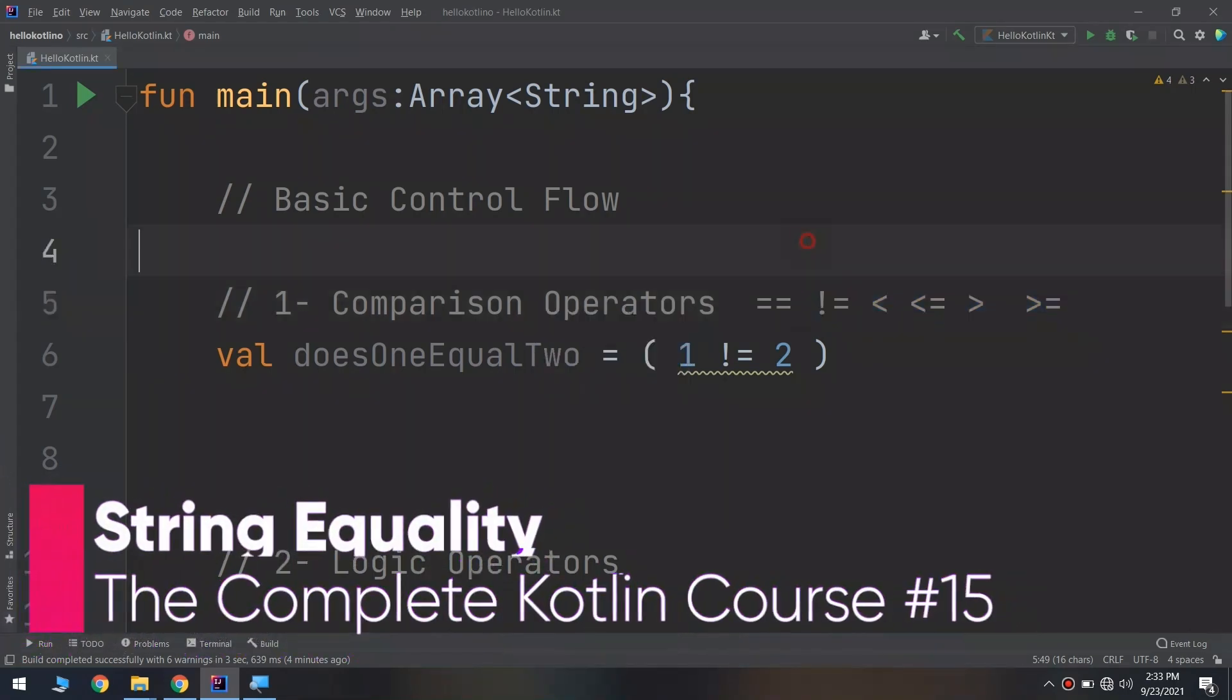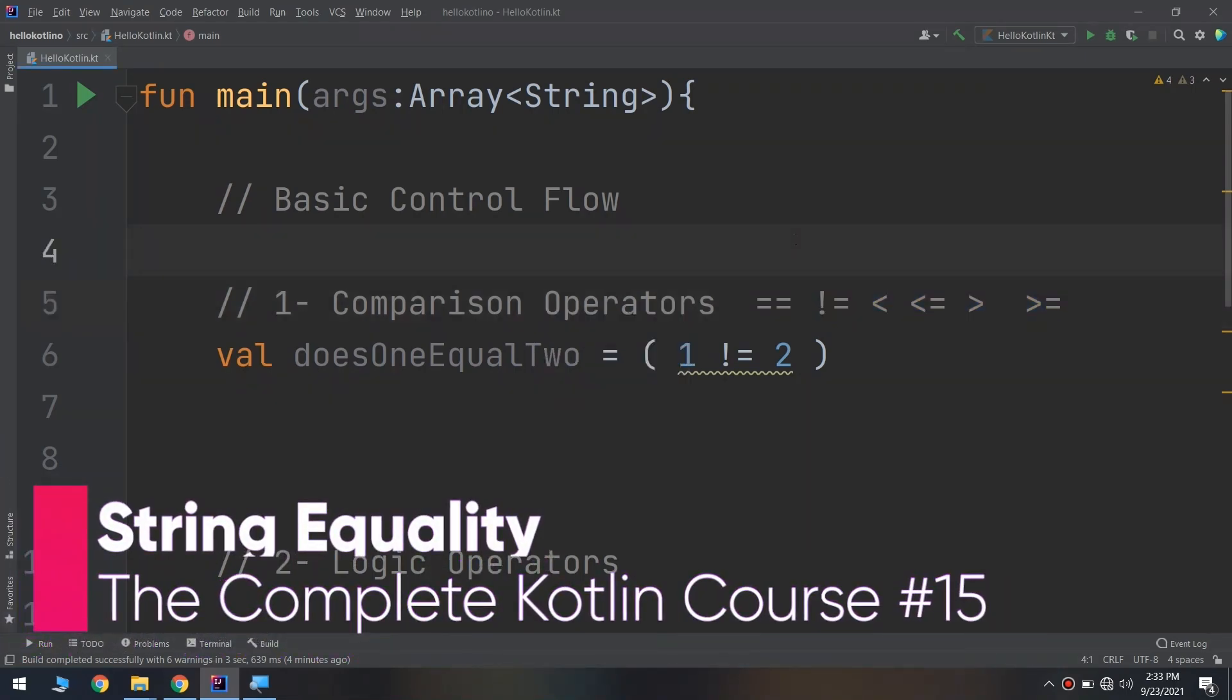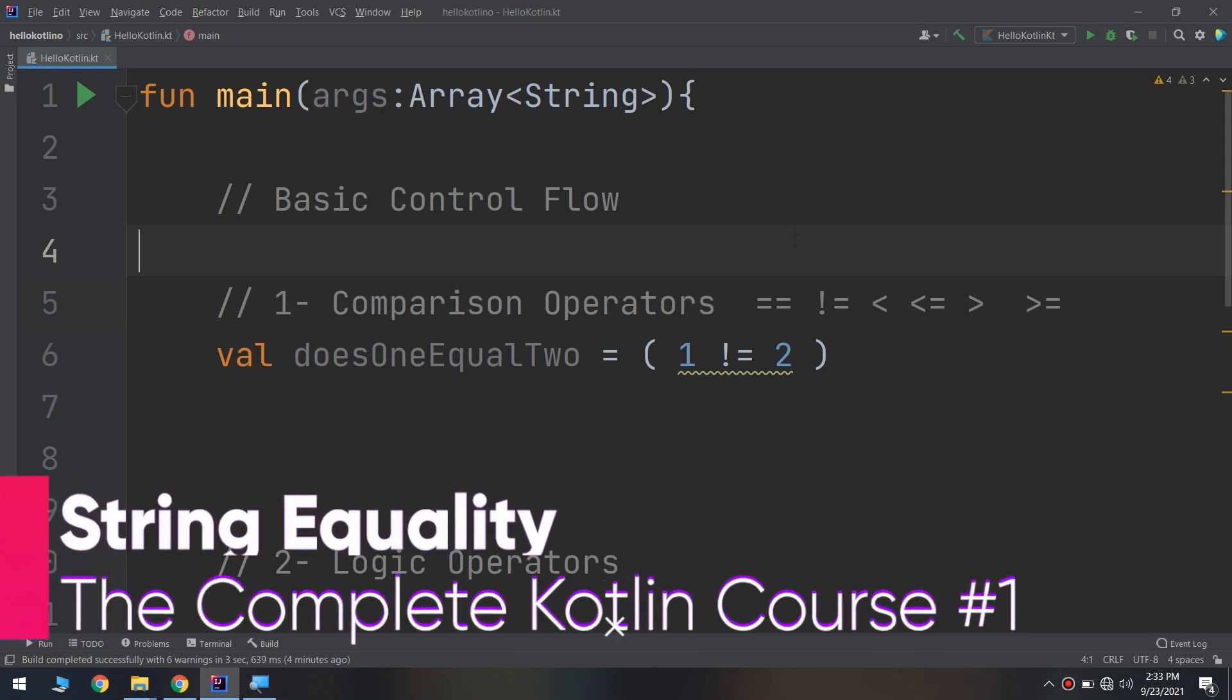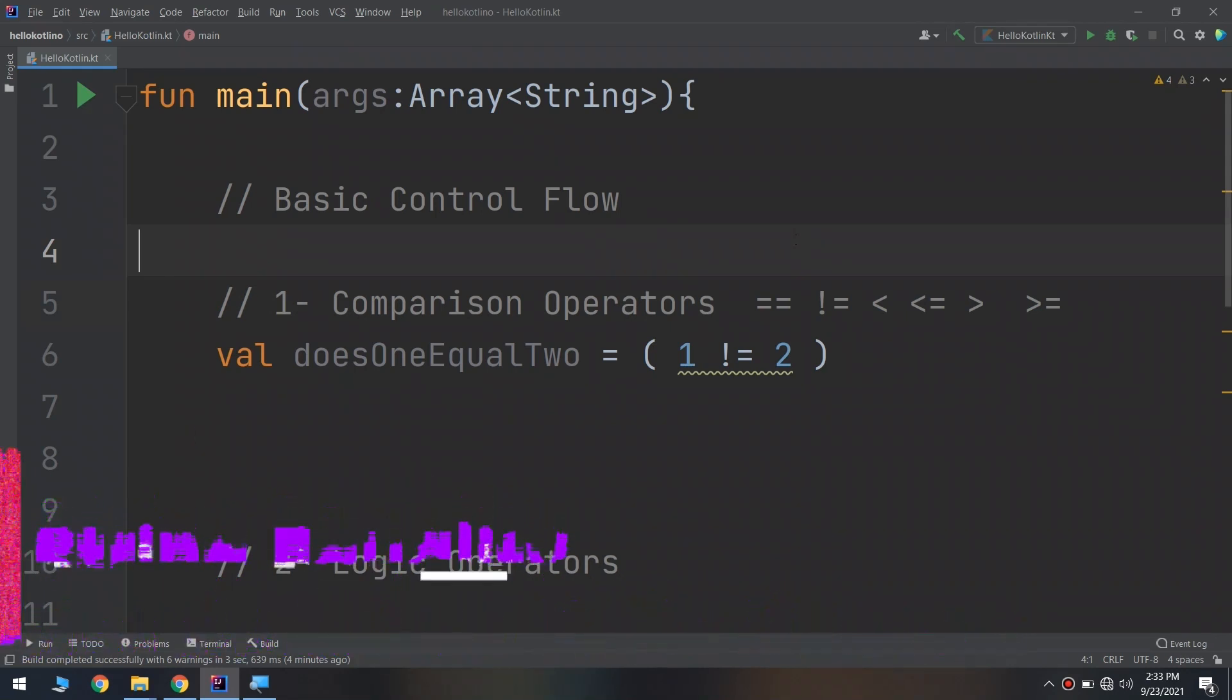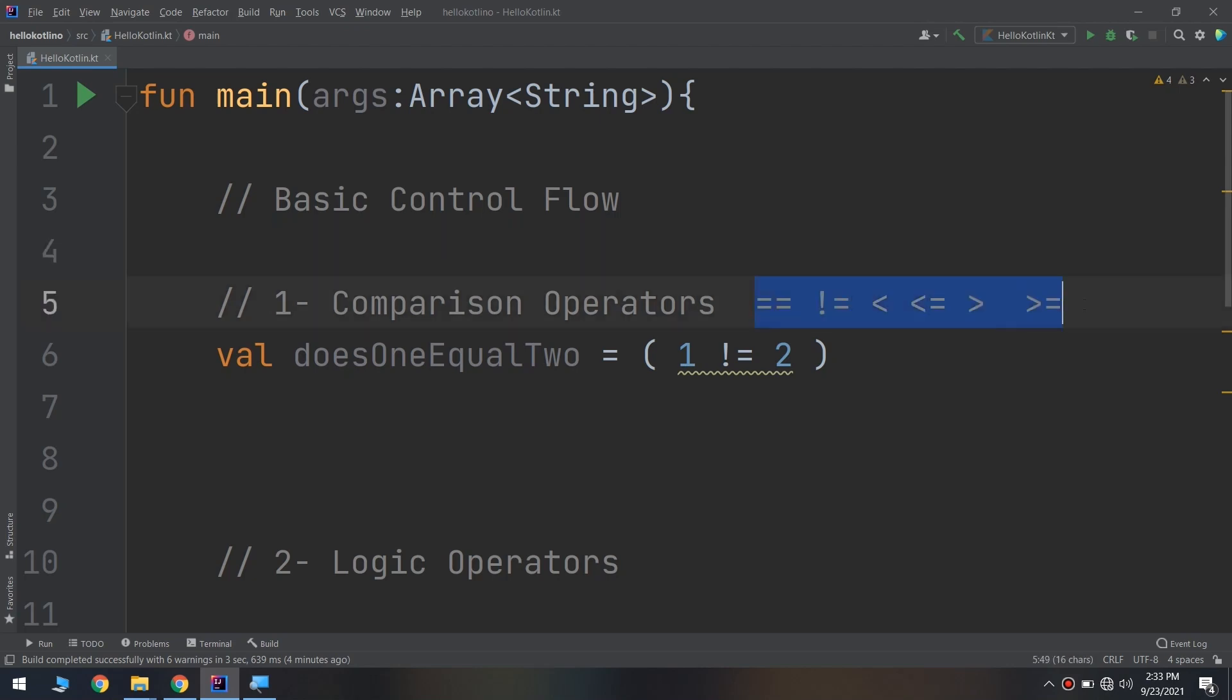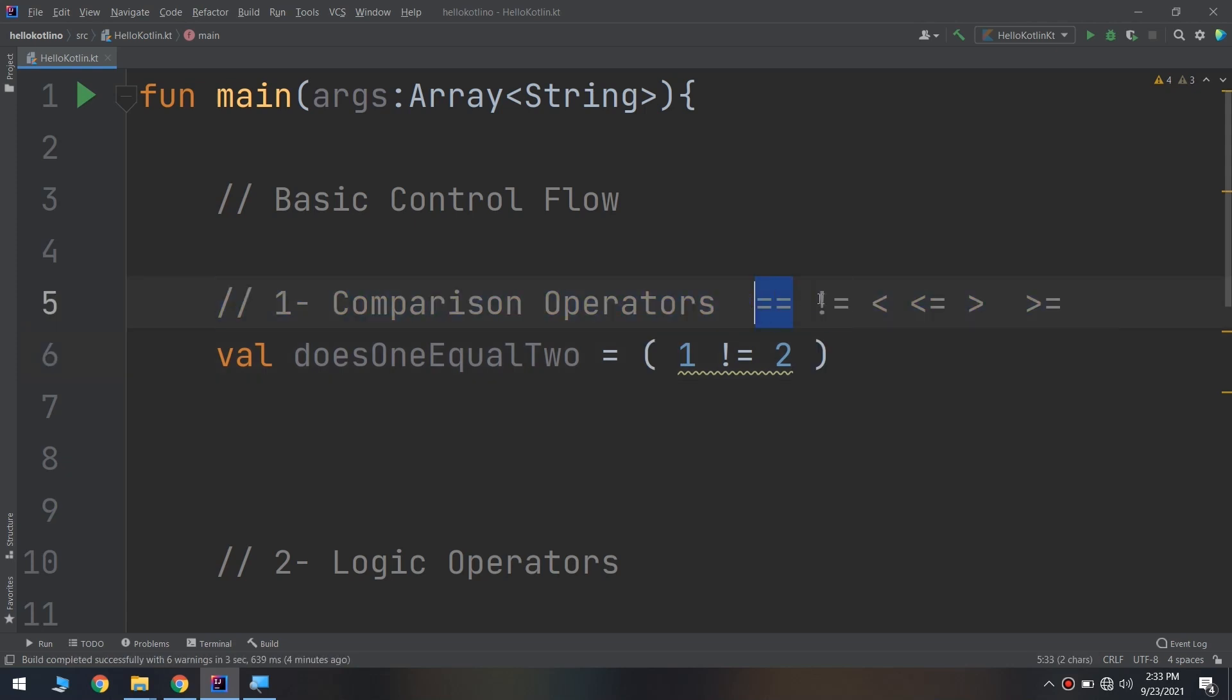Hello my friends and welcome again to the complete Kotlin course. We have learned about the basic control flow and we have said that we have comparison operators that includes six operators: equality, not equal, less than, less than or equal, greater than, and greater than or equal.